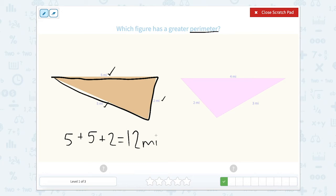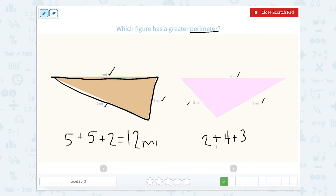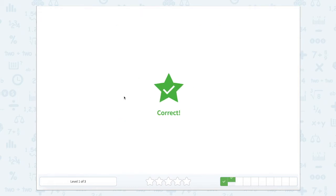So five plus five plus two equals 12 miles. And then the next shape is two plus four plus three. Adding all three sides: two plus four is six, plus three more is nine miles. So what perimeter is larger, 12 miles or nine miles? That would be 12 miles.